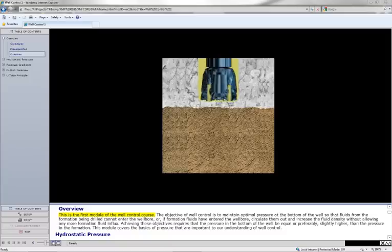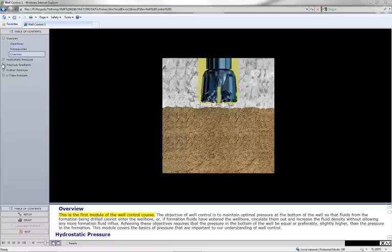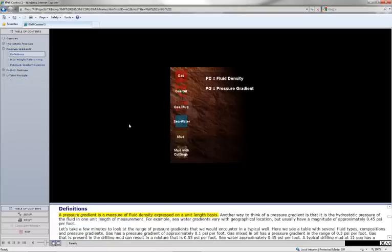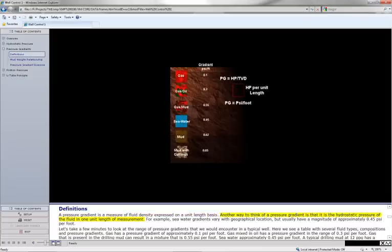This is the first module of the well control course. A pressure gradient is a measure of fluid density expressed on a unit length basis. Another way to think of a pressure gradient is that it is the hydrostatic pressure of the fluid in one unit length of measurement.